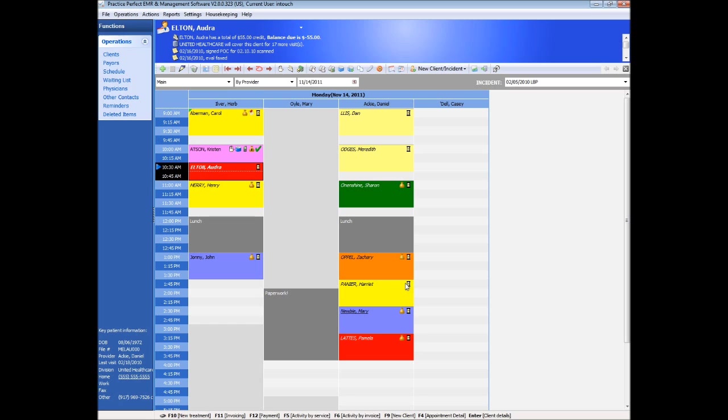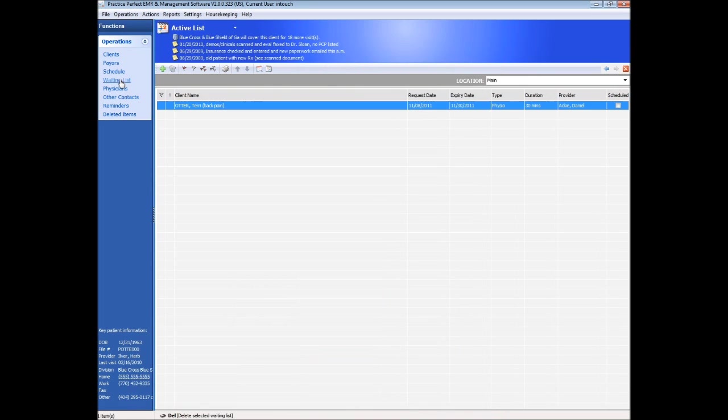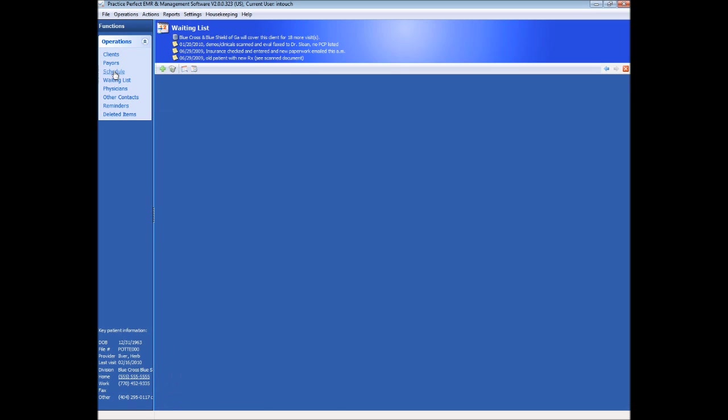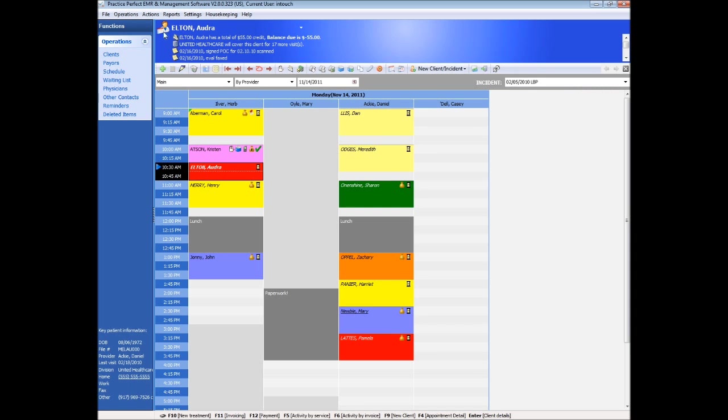Practice Perfect also offers waiting list management. Clients who cannot be immediately accommodated can be added to a waiting list where various preferences related to therapist, appointment duration and available times of day are specified. Should that appointment time become available due to a cancellation, appointment move or deletion, you will be immediately and automatically notified that the time slot has opened up and prompted as to what action you would like to take.